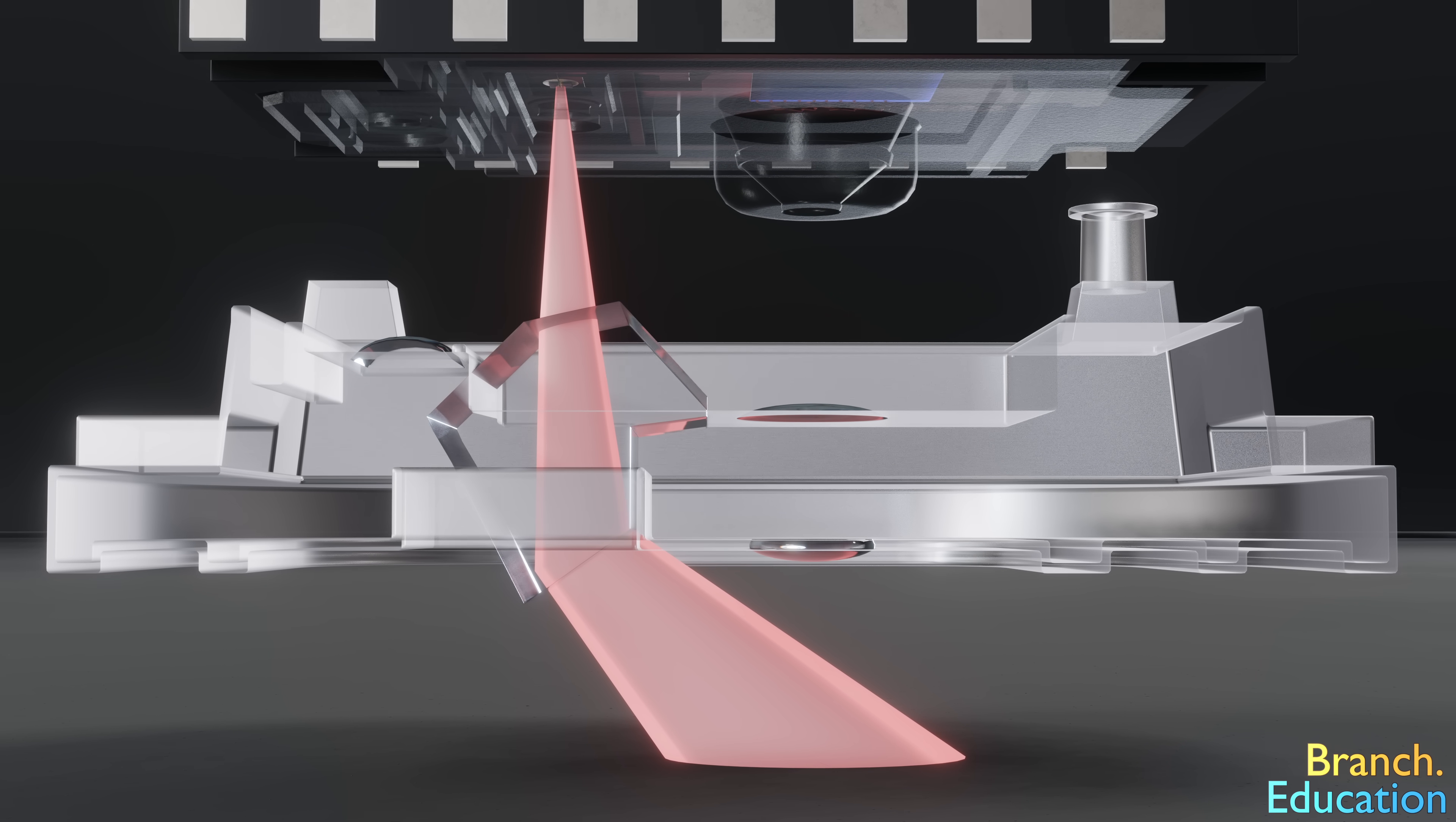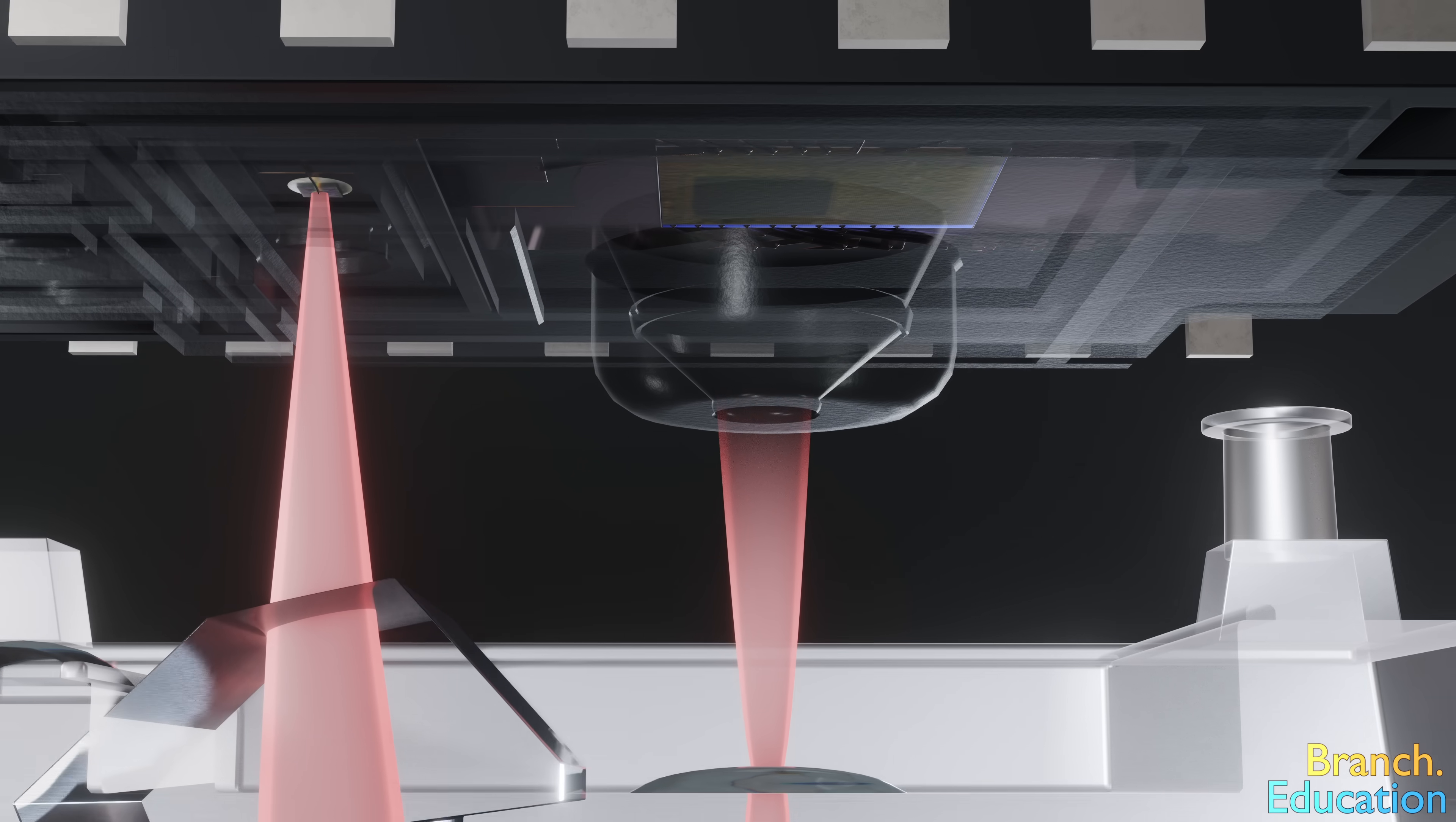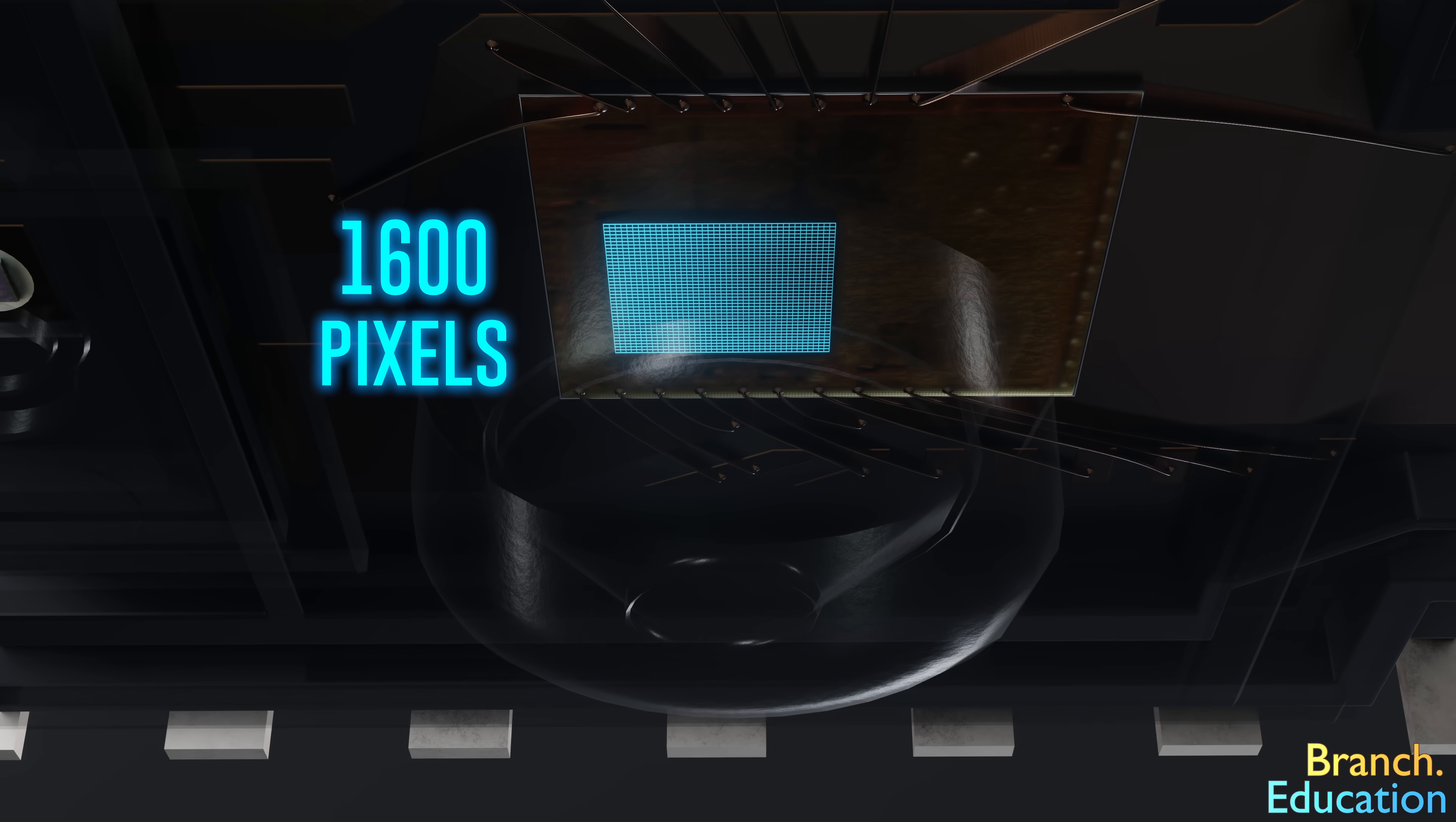Next, the infrared light bounces off the surface, passes through a second lens, then through a tiny aperture, and finally hits this rather sophisticated image pixel array or image sensor, which is composed of 1600 pixels laid out 40 by 40.